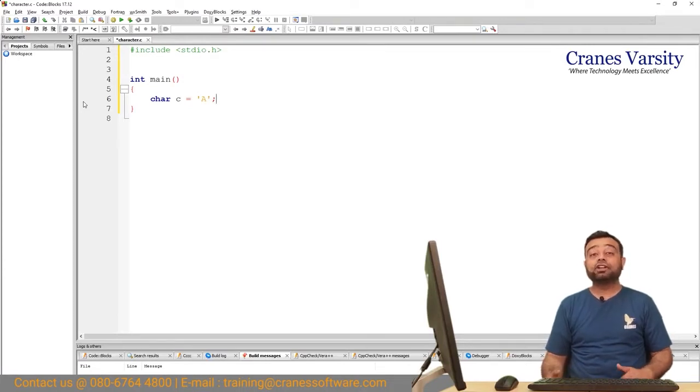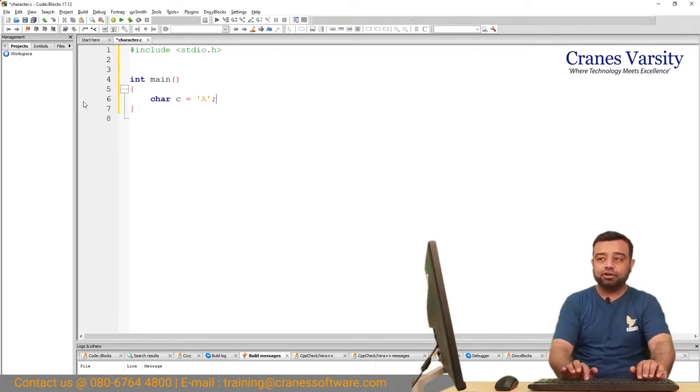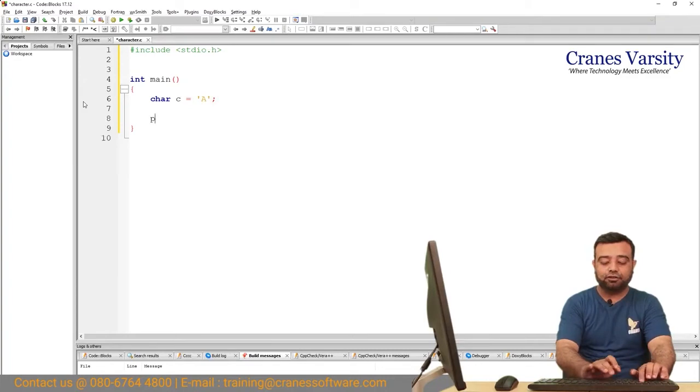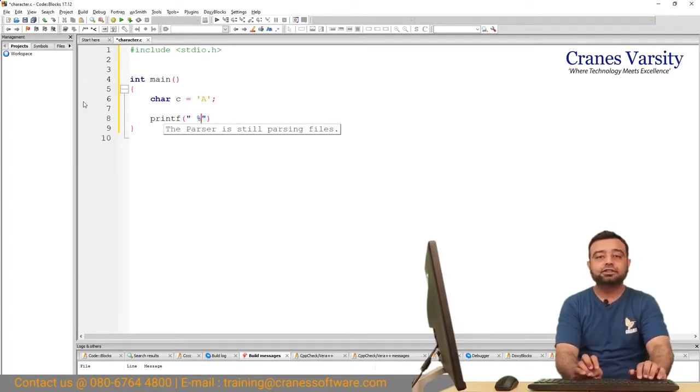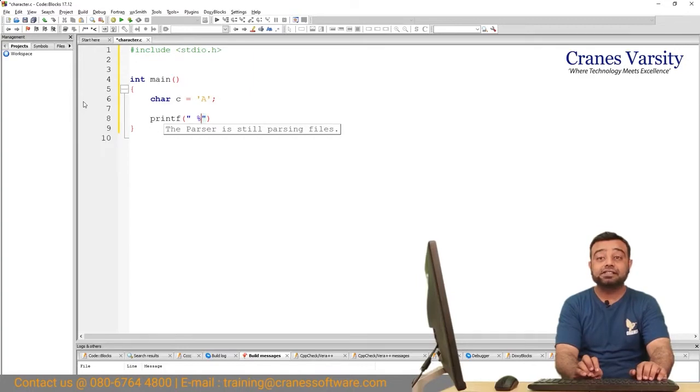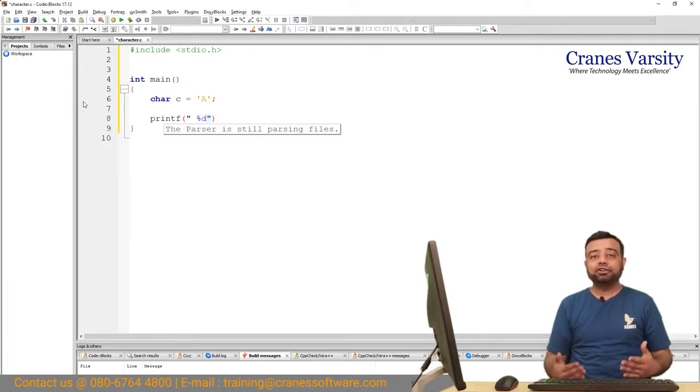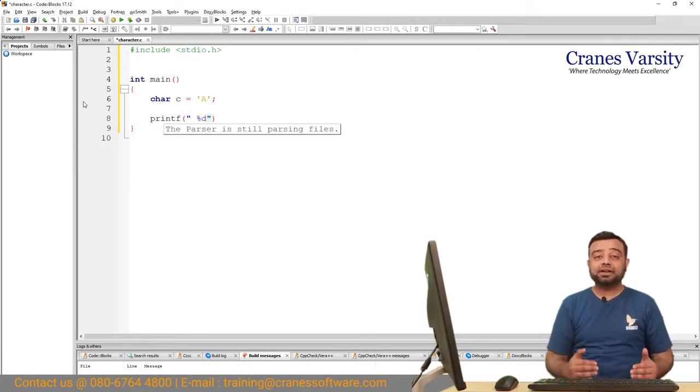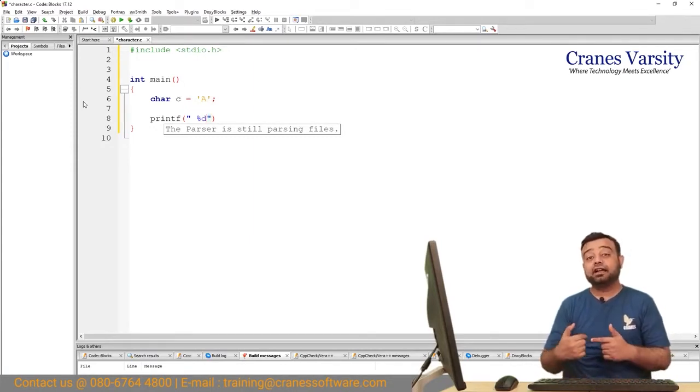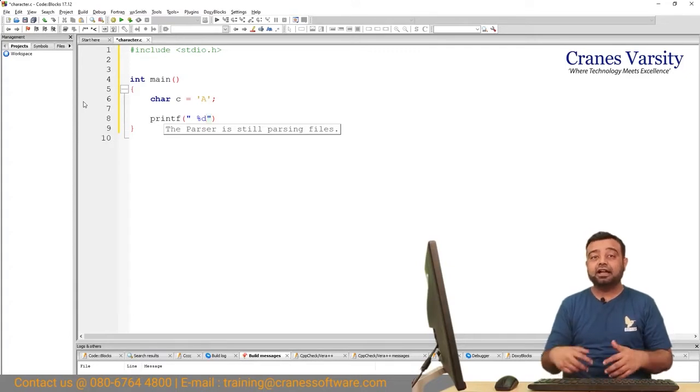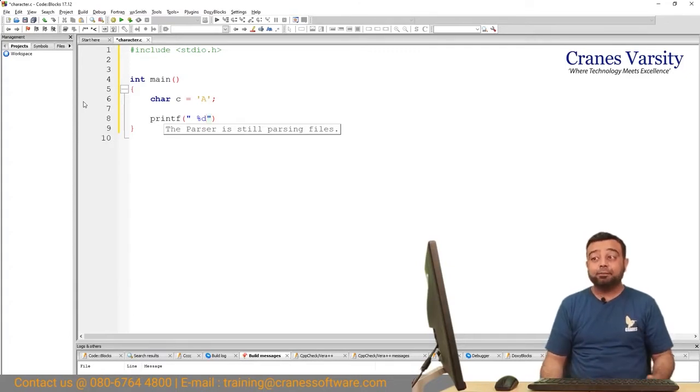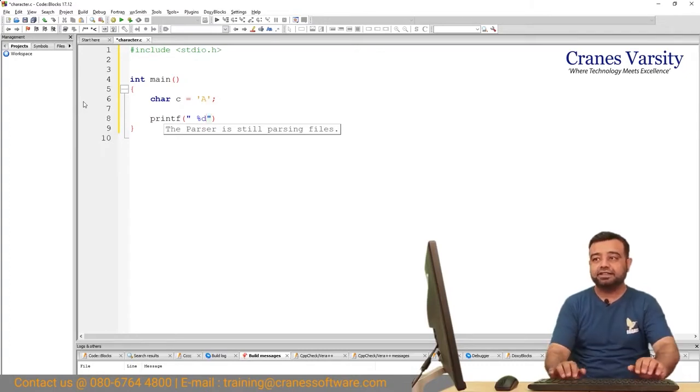I have a character variable by name C and inside that I have stored the alphabet A and I want to know what is the ASCII value for this. To know the ASCII value, just use printf with the format specifier %d. Remember that when you want to print characters you use %c, but if you want to know the ASCII value you use %d.